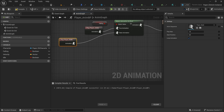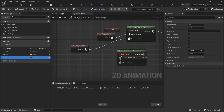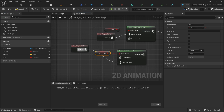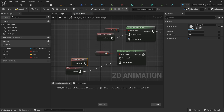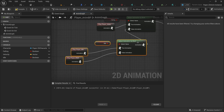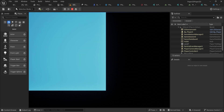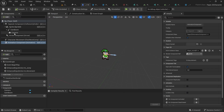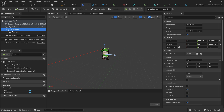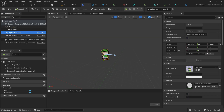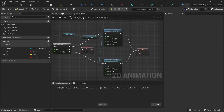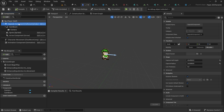Back in the animation graph, we add another 'Blend by Bool': if idle is true, play the idle animation; if false, play the walk animation. That completes the basic animation graph. Testing in-game, we notice the directions are inverted, plus there's a camera issue — the camera boom was accidentally made a child of the sprite instead of the capsule component. When the sprite flips, it also flips the camera. Make sure the camera boom is a child of the capsule, not the sprite.